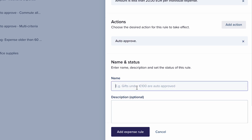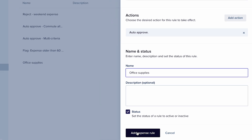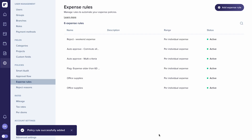Now, all that's left to do is give the rule a name, set the status to active, and there you go. You won't have to worry about manually reviewing these expenses anymore.